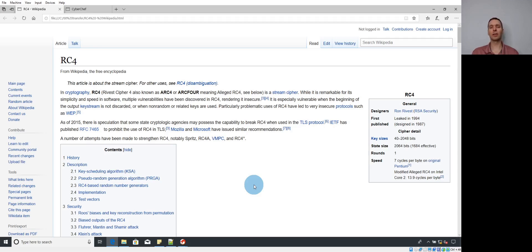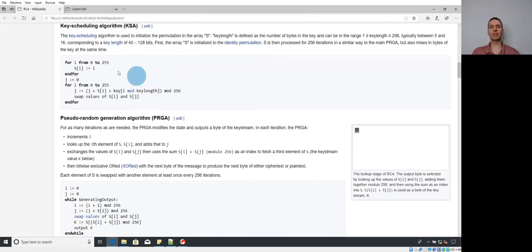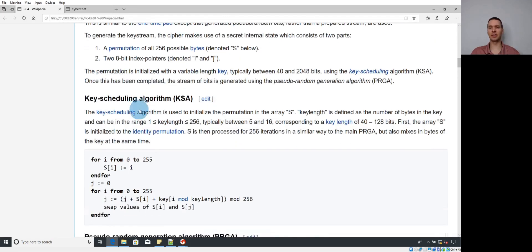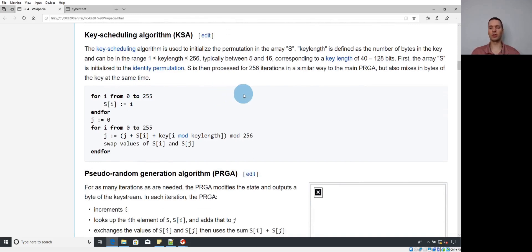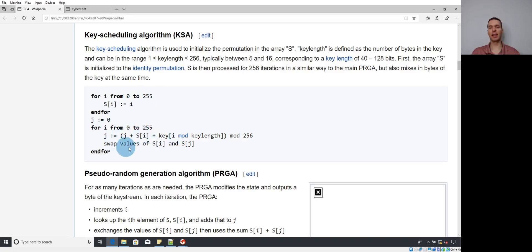To understand how to reverse engineer RC4, we need to know the algorithm a little bit. I've pulled up the Wikipedia page on RC4. Scrolling through, we see the Key Scheduling Algorithm (KSA) and the Pseudo-Random Generation Algorithm (PRGA). In the KSA, you initialize a substitution box (SBox) to the identity permutation — values 0 through 255 — then a second loop takes key bytes, adds them to the SBox, and swaps values, effectively randomizing the SBox based on the input key.